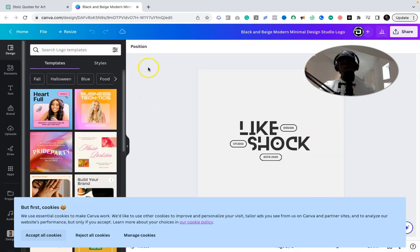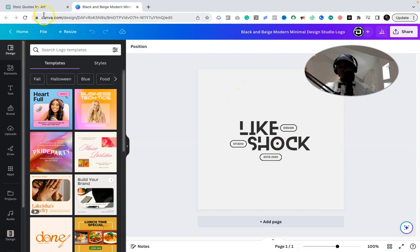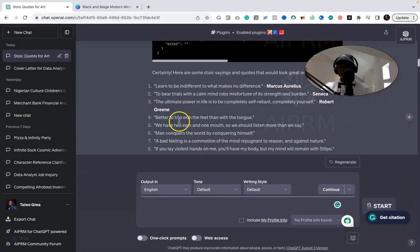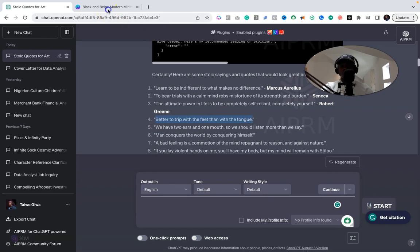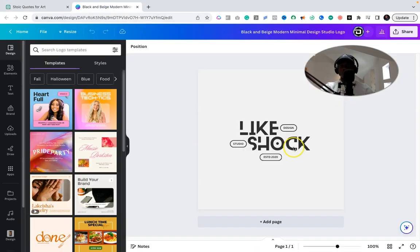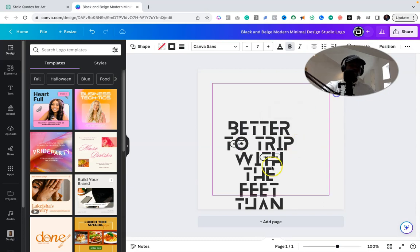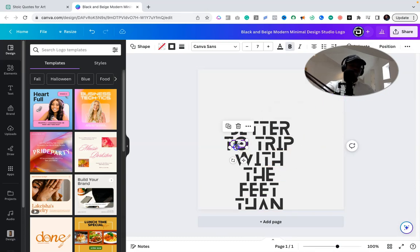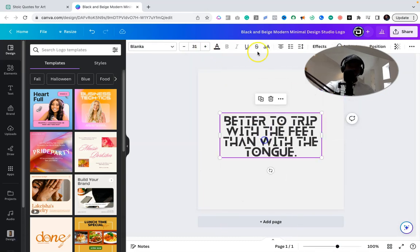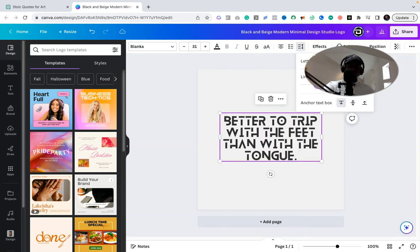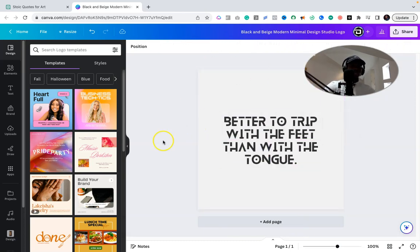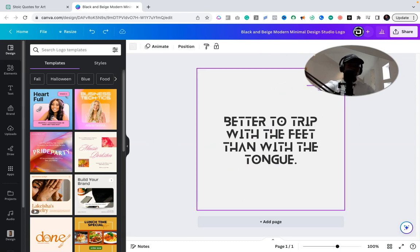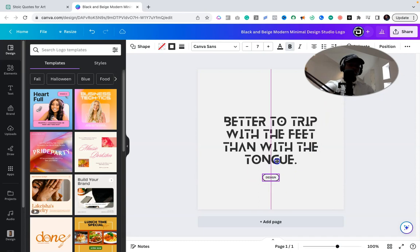So let's see. Here we are in Canva. I really like this design—pretty straightforward. So we could move back over to ChatGPT and go over to "Better to trip with the feet than with the tongue." Okay, so this is the quote we want to use. We move over to this and I could just move this and use this for the person who said that.